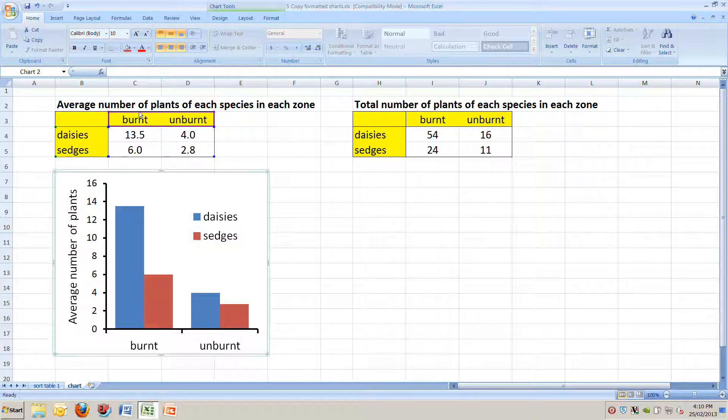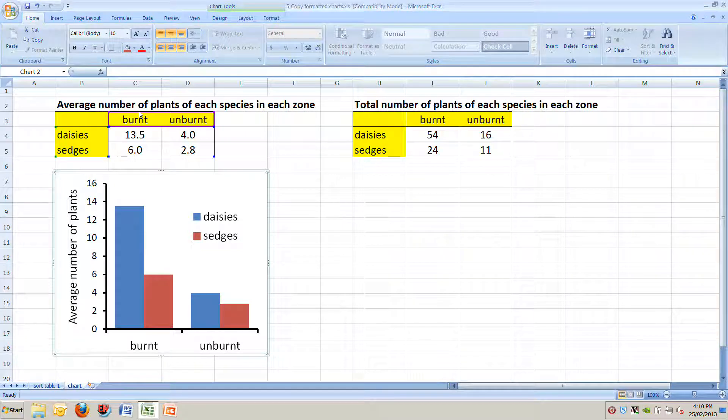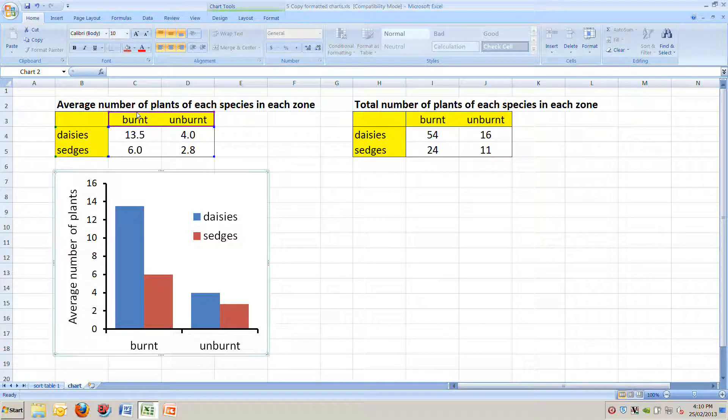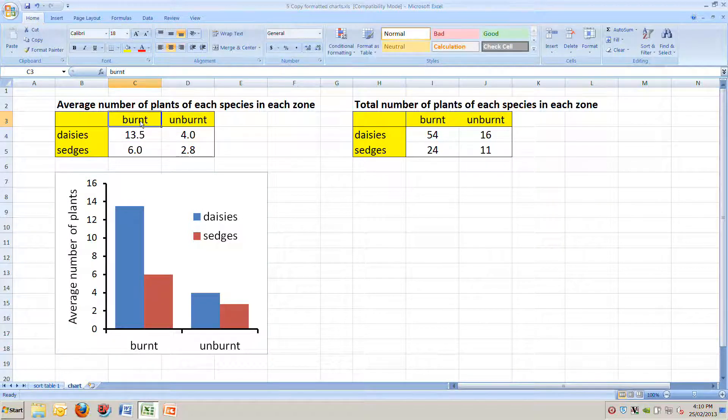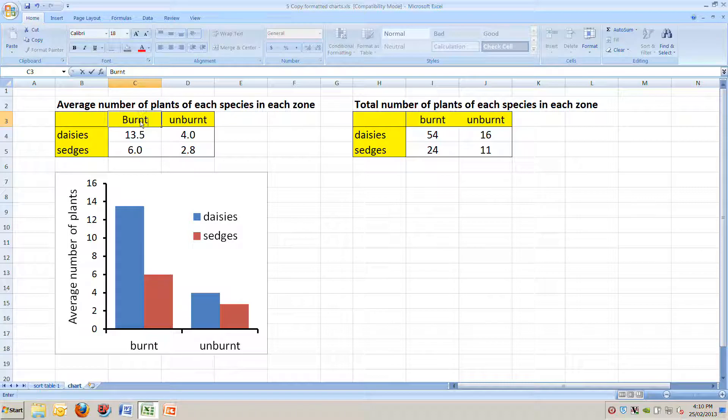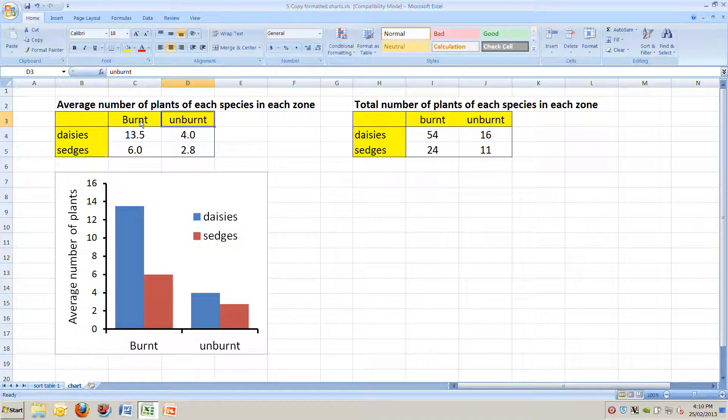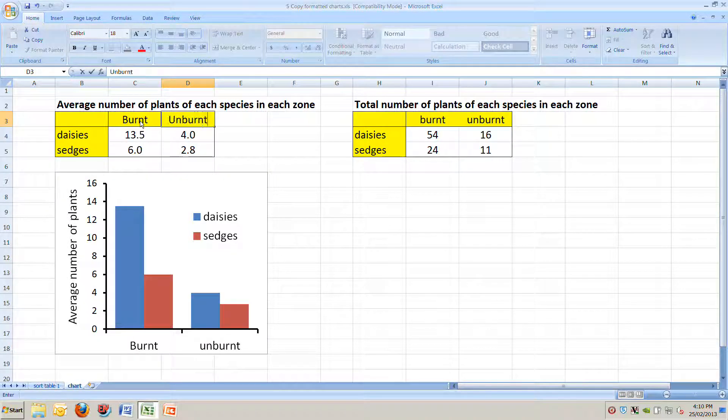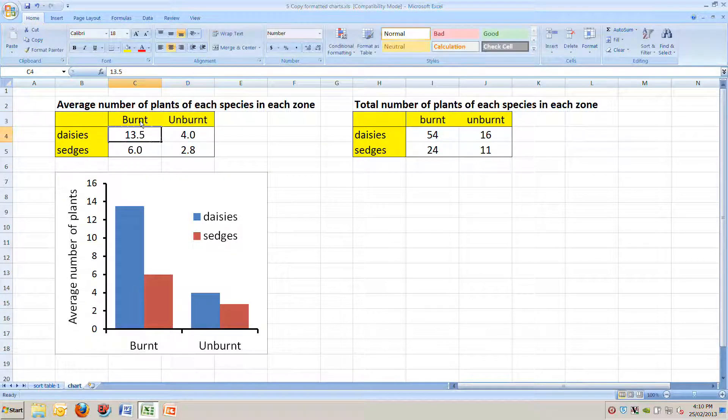And that's telling us where the data that this chart comes from. So the words burnt and unburnt are linked to the words in this purple box. If we change that and put some capitals on that, burnt and unburnt like this, you see it changes what we have down there in our chart below.